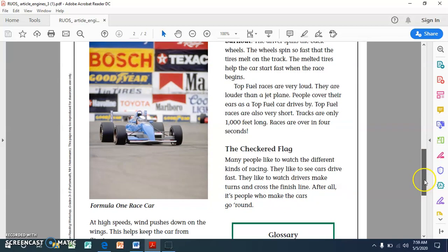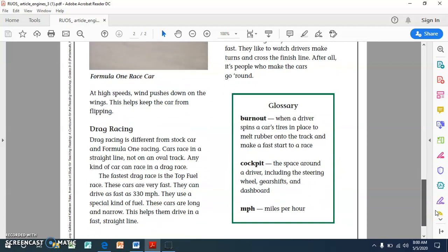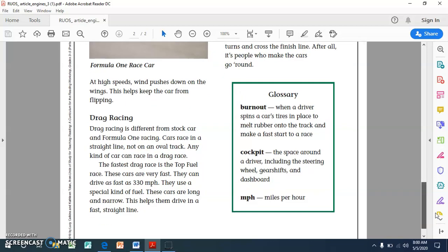The checkered flag. Many people like to watch the different kinds of racing. They like to see cars drive fast. They like to watch drivers make turns and cross the finish line. After all, it's people who make the cars go round. You'll see again that we have another text feature, another illustration with a caption that tells us what the illustration is showing, and we also have a glossary. If you remember from what we've talked about before in class, a glossary is a non-fiction text feature that gives us different vocabulary words that are used in the article and defines them for us so that we can understand what they mean if we are not familiar with those words.